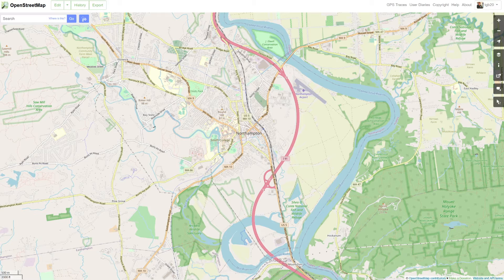We're going to walk through each of these in the description as well as the new YouTube timestamps feature, so if you were looking for one particular thing you can jump right to it. The first thing I'm going to be showing you is how to edit an existing road.